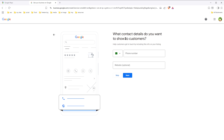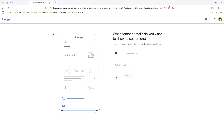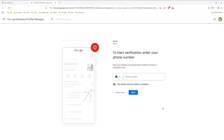Here we have to add the phone number. What contact details do you want to show to customers? Add your phone number, or you can skip it for now and add it later. But the phone number is essential — your customers will be calling you. So add your phone number here. This is an example, so I'll skip it.